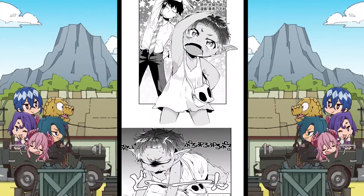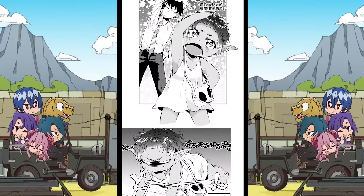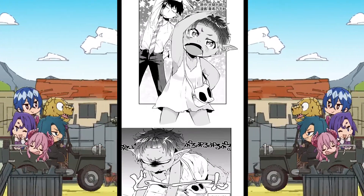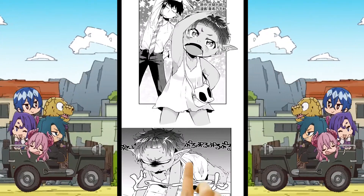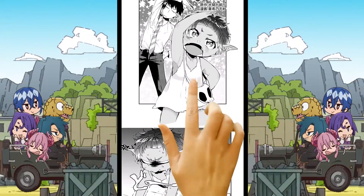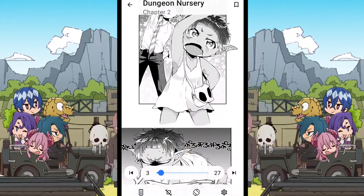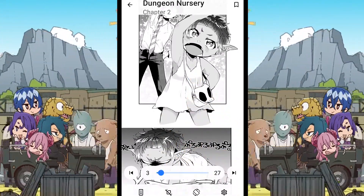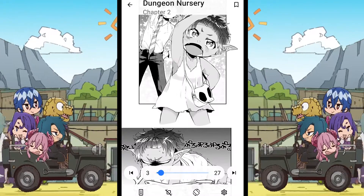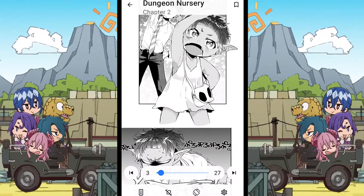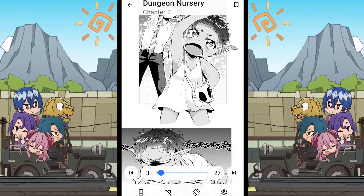In order to access the reader settings while reading, all you have to do is tap in the middle of the screen just like this. On the top we can see the name of the manga, the chapter number and the bookmark option.